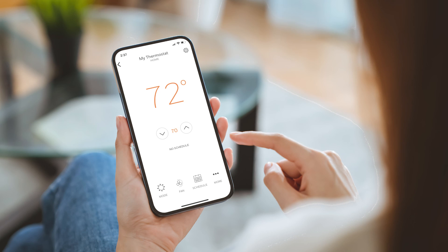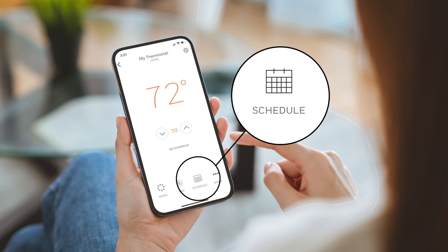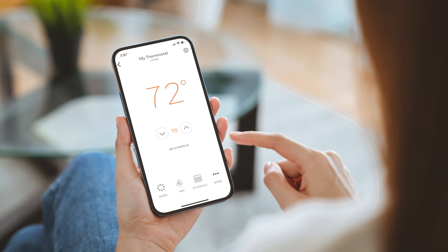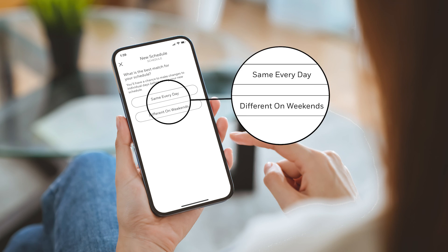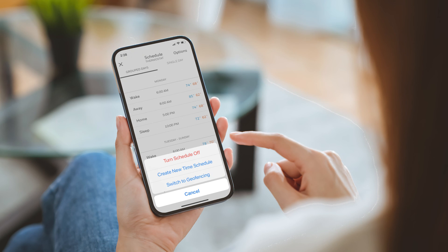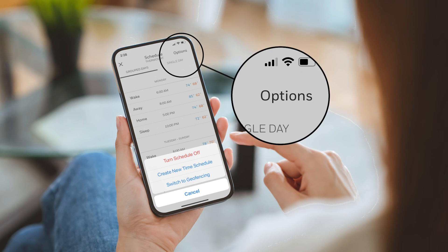For instructions on using the Resideo app to set your schedule, refer to the Scheduling Using the Resideo App T5 and T6 Pro Smart Thermostats video. For additional help with scheduling, contact Resideo homeowner support.